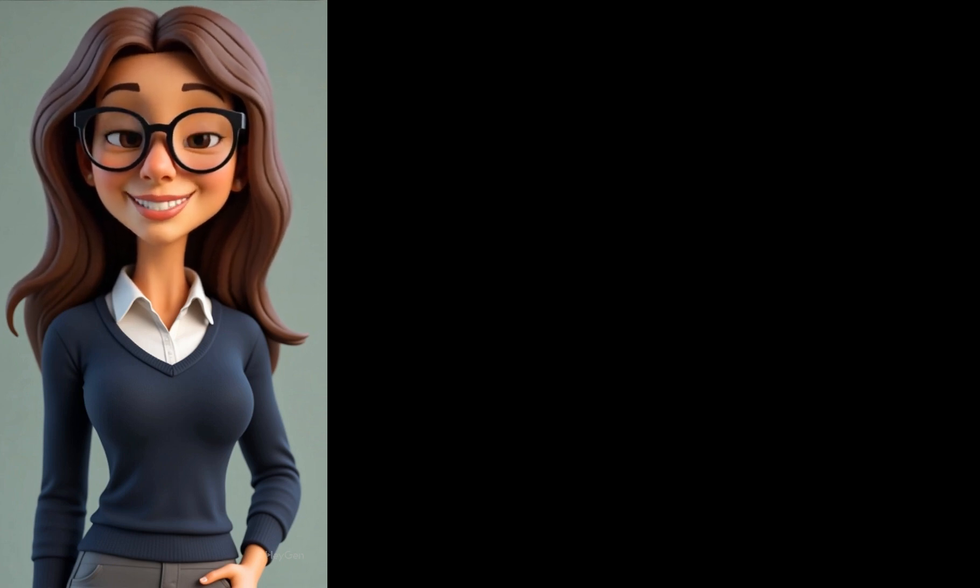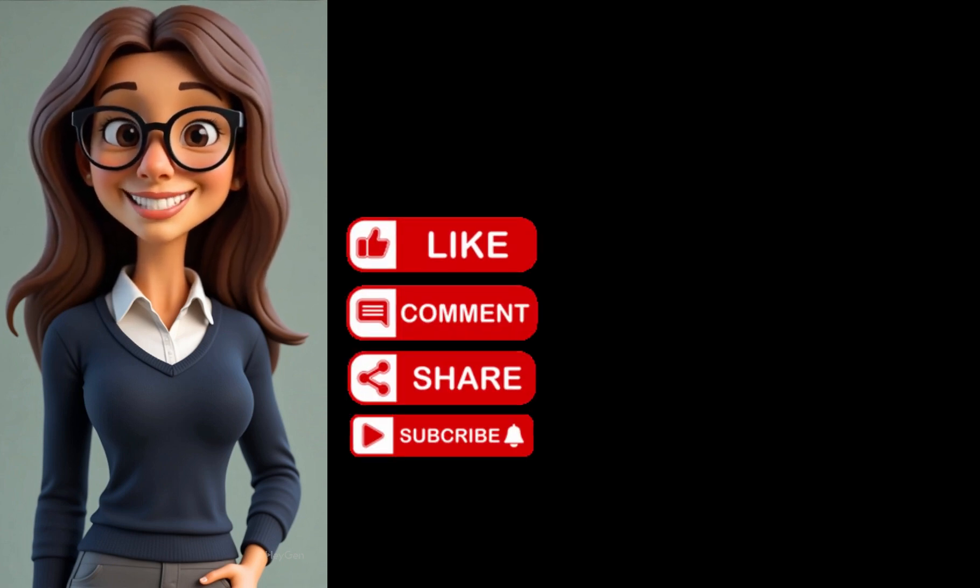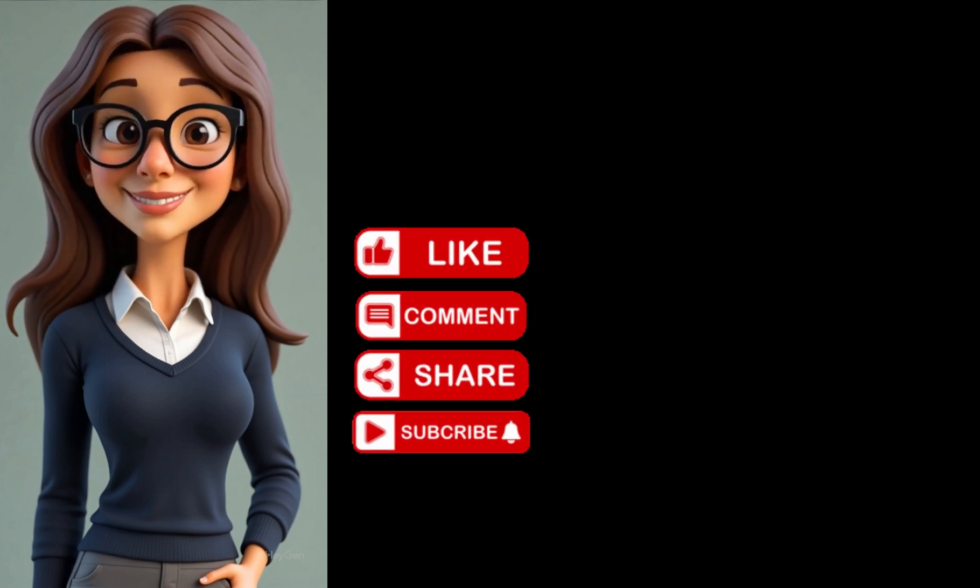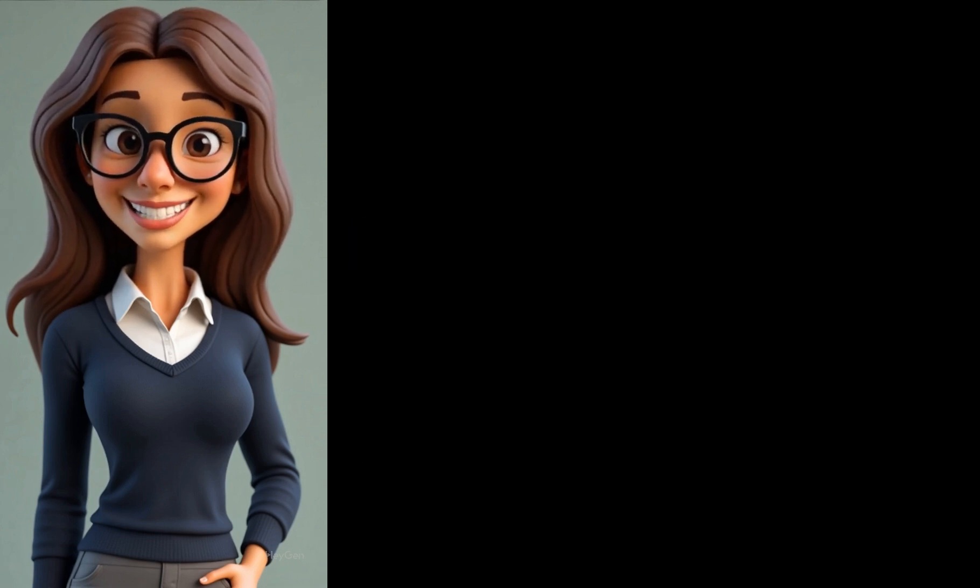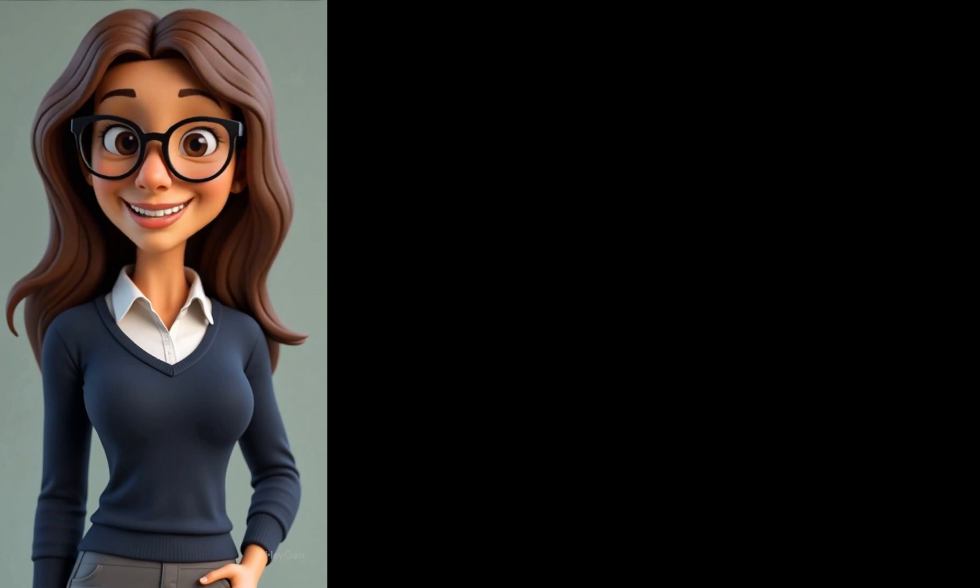If this tutorial helped you, let me know in the comments. I'd love to see what characters you're creating. And if you want more tutorials like this, don't forget to subscribe, like, and hit the bell, so you don't miss a thing.